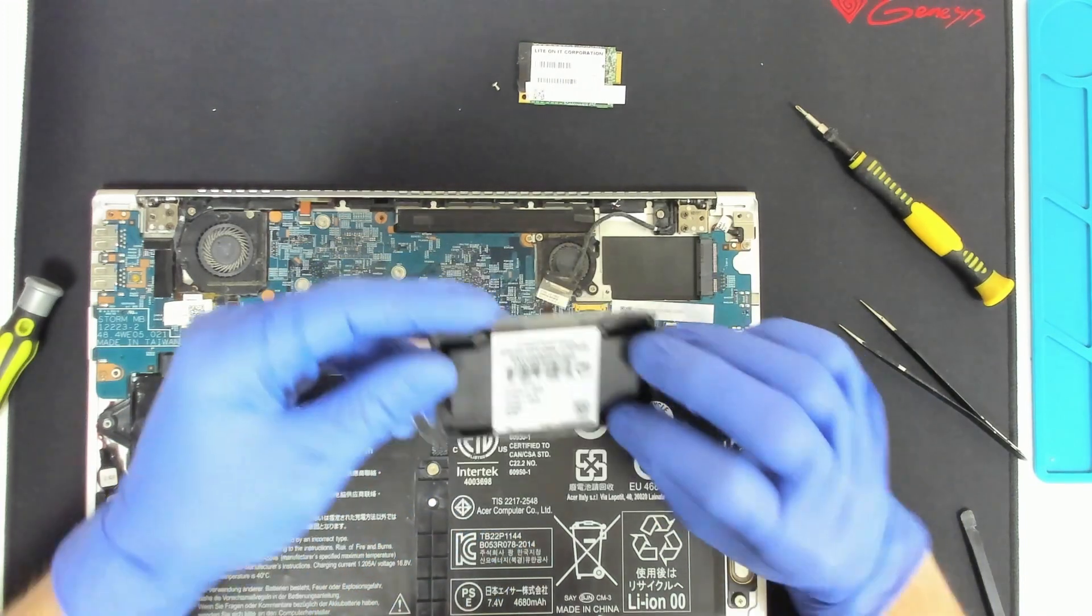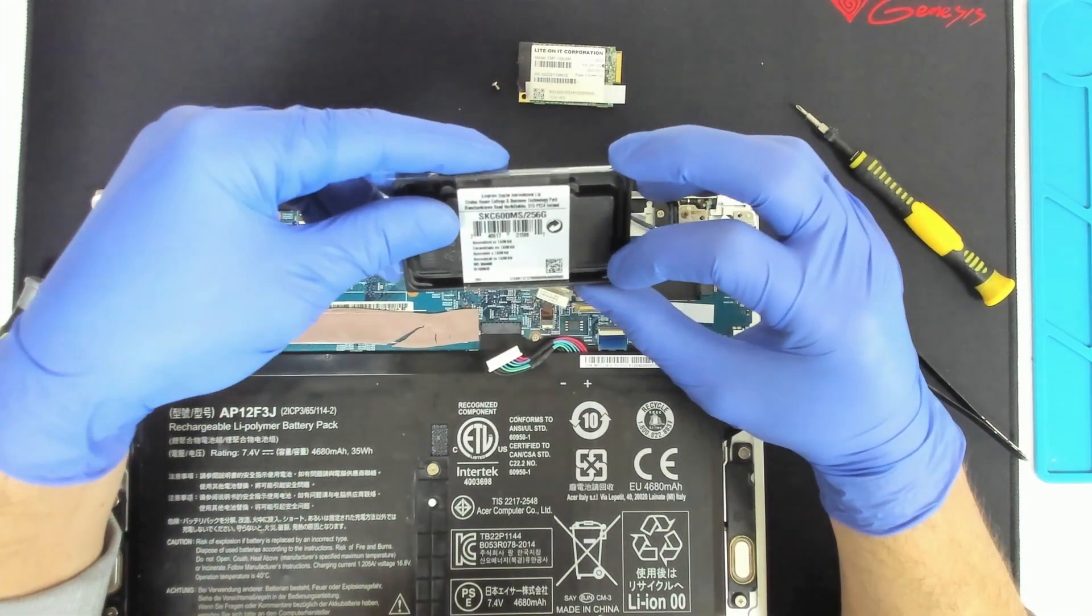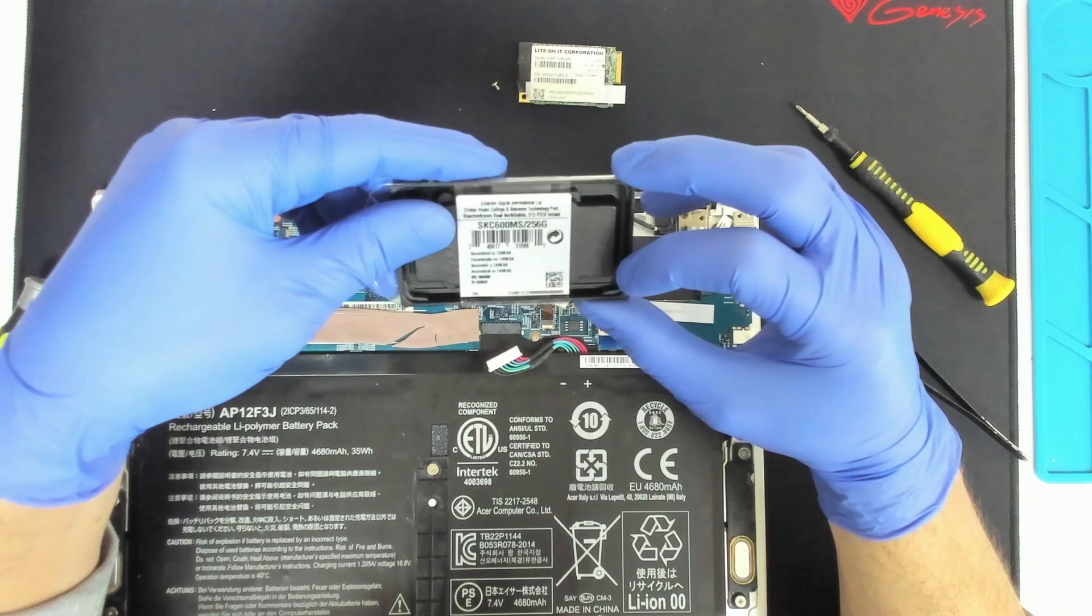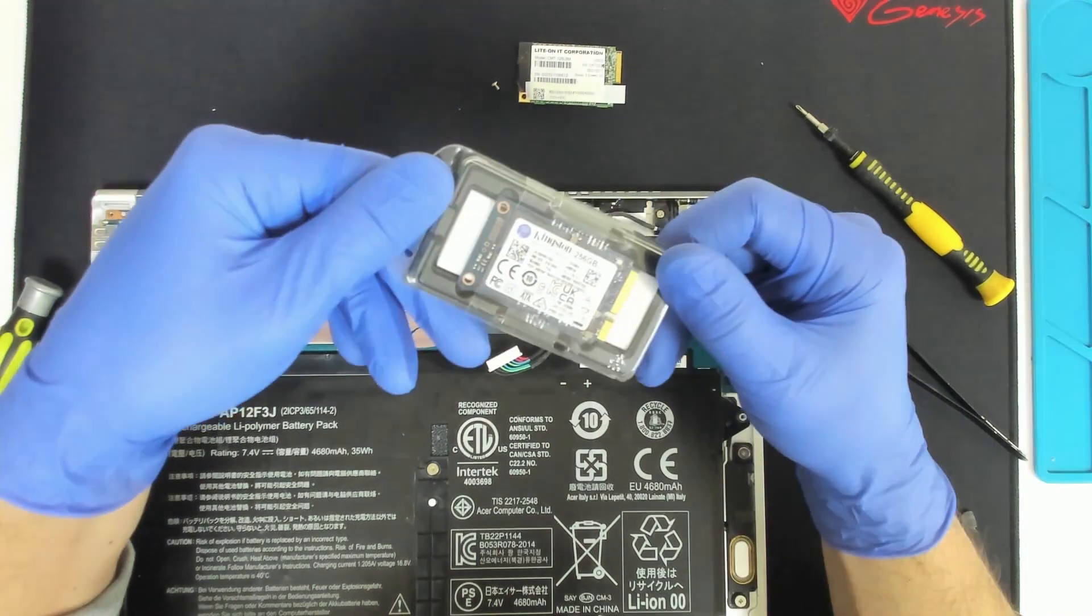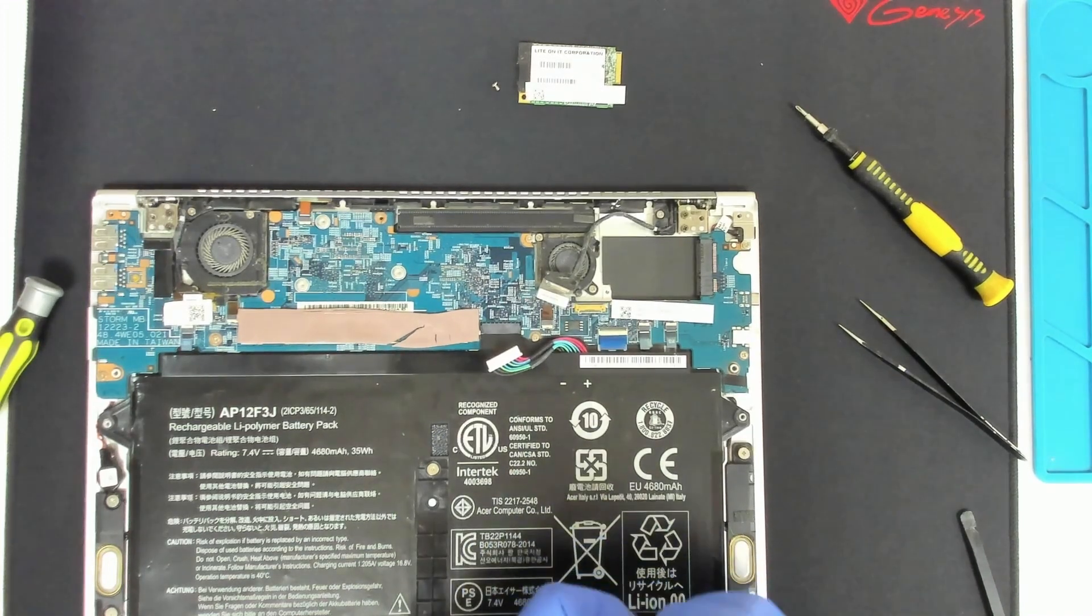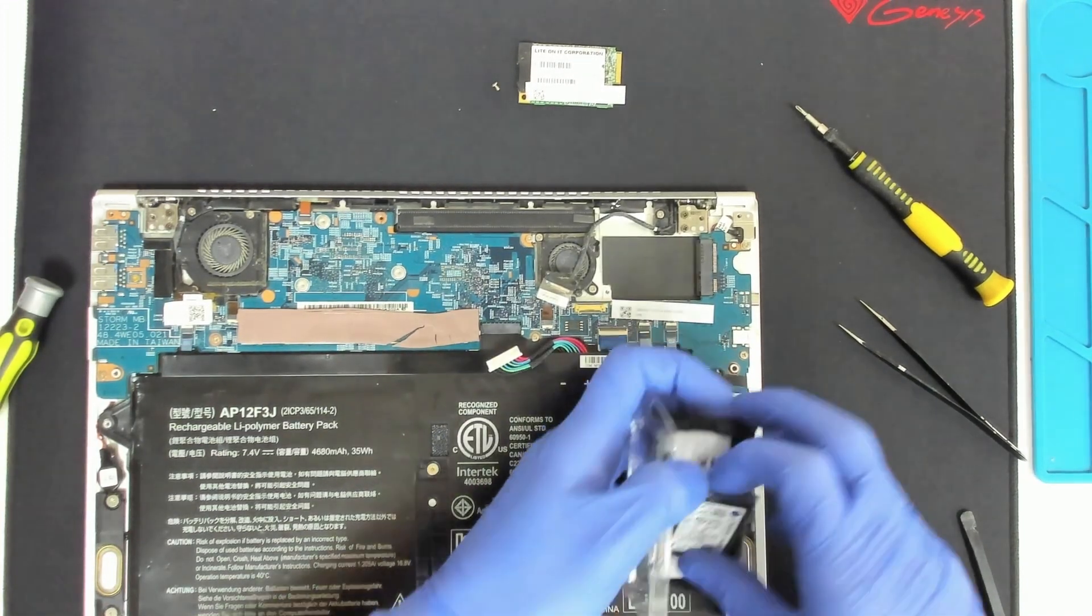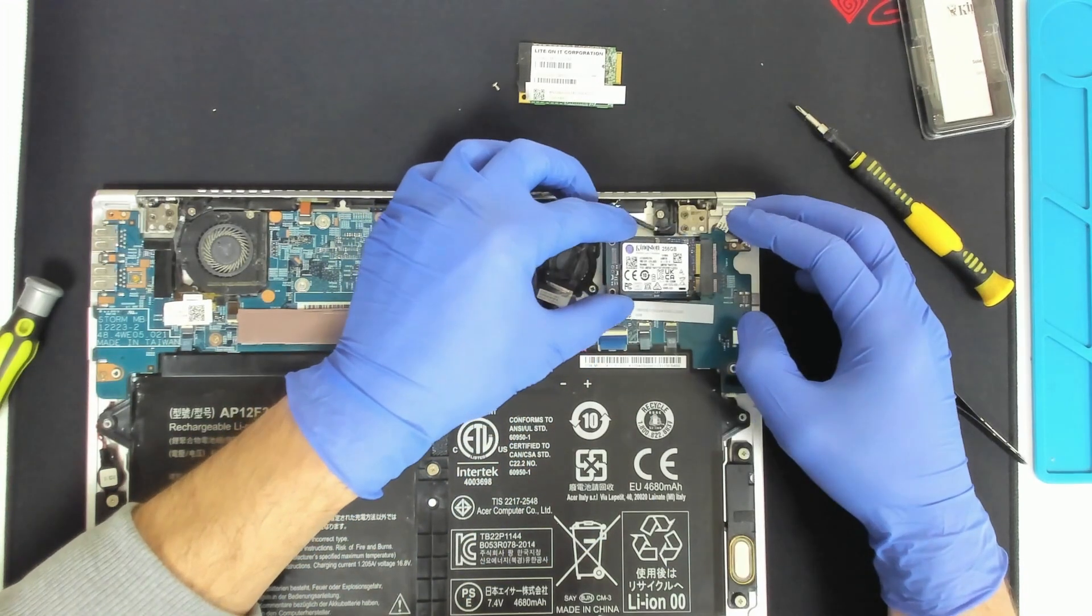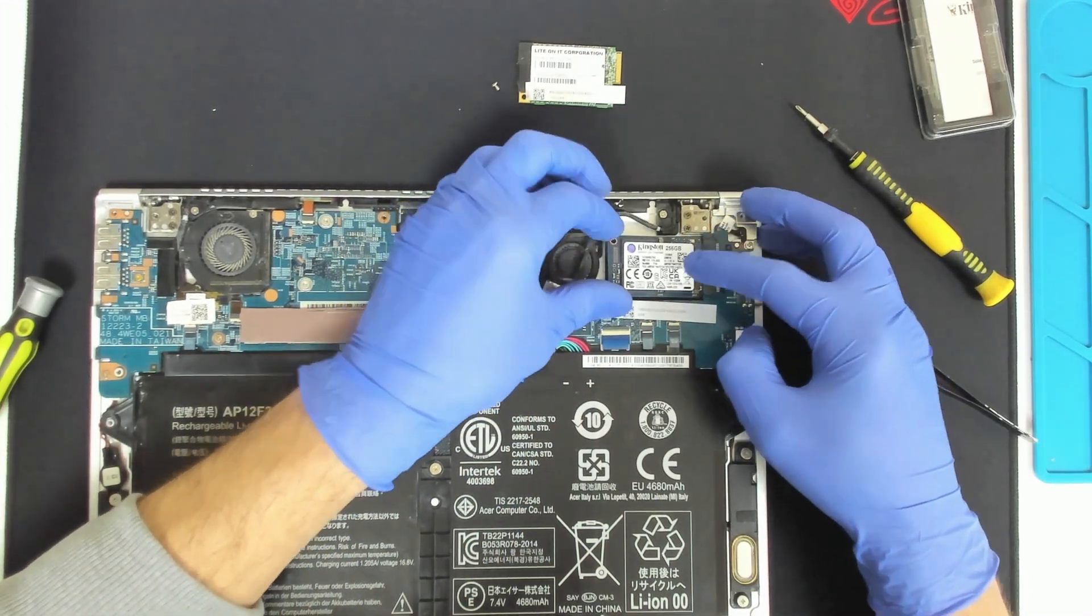The model we are installing is Kingston SKC600MS. Basically there is not a lot of mSATA models on the market so not a very common standard.